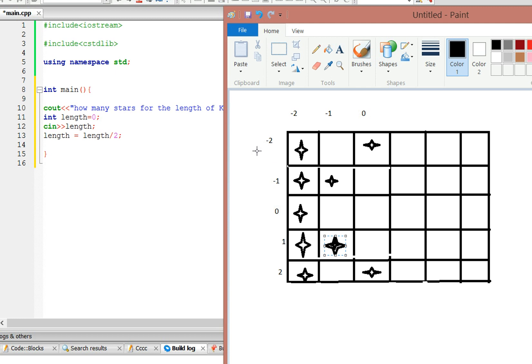So basically 5 divided by 2 is going to give you 2 because it's an integer, so it's going to go from negative 2 to 2. If it was 7, it would be 3, so it would go from negative 3 to positive 3.